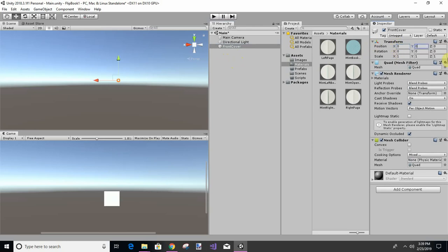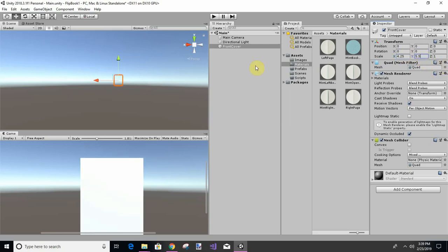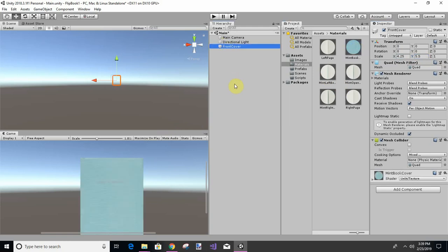And then we're going to make it 4.25 by 5.5. Okay, so we have a big page and then we're going to give it the cover.